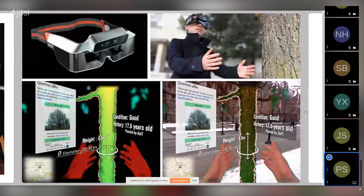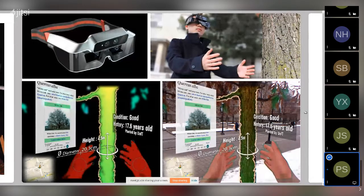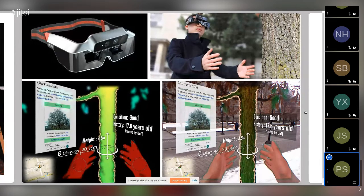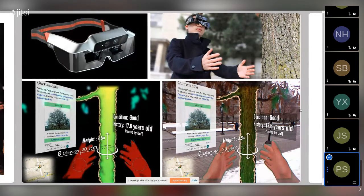I coined the term 'meta vision' for the vision of vision — sensors sensing their capacity to sense. A meta conversation is a conversation about conversations; a meta joke is a joke about jokes; metadata is data about data, such as GPS headers or information in a JPEG header showing where an image was taken. Meta vision is the vision of vision — seeing sight.